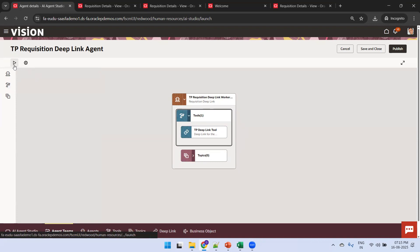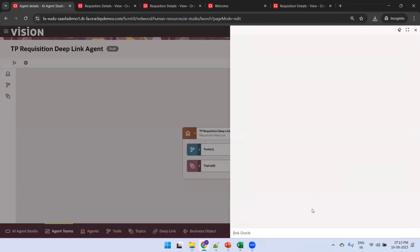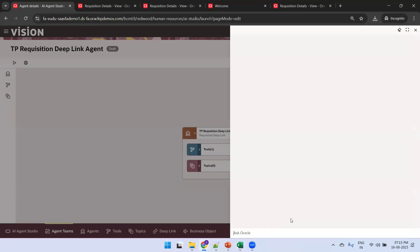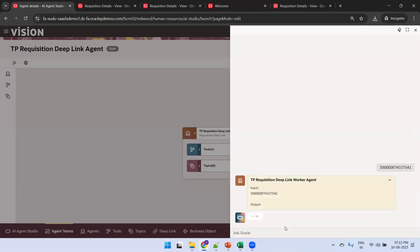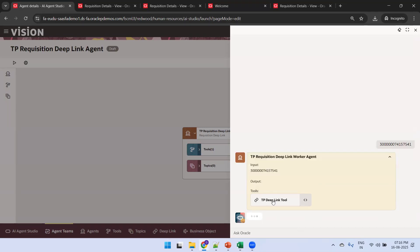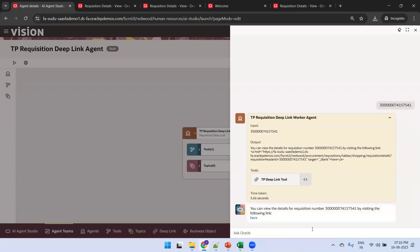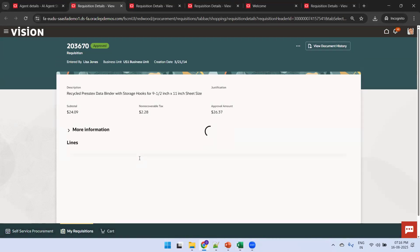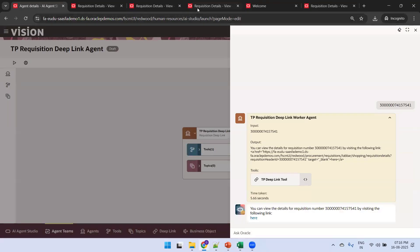The deep link tool is added. The agent is now ready. Click on Debug to run the agent and provide the requisition header ID — for example, 203670. It invokes the deep link tool and provides the result. Click on the link and it navigates to requisition 203670, which is the requisition we were expecting. This is how we can navigate to a Fusion page via deep link logic in the agent.